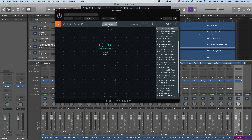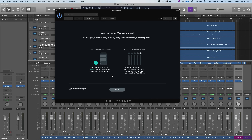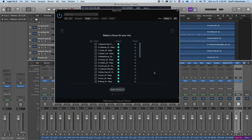The real action is in the Mix Assistant tab — this is where we get our balance started. The welcome page walks you through the two steps: insert a Relay or Neutron on all tracks, and make sure your volume and pan parameters are all at their default zero state. Ours are, so I'll press Begin.